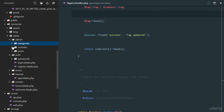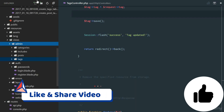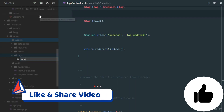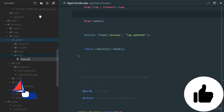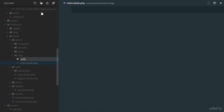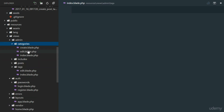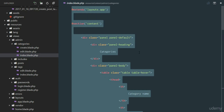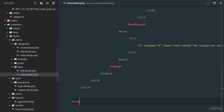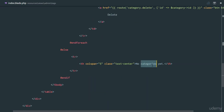Next step — our views. Head over to views and in our admin directory we're going to have a tags directory with index.blade.php and edit.blade.php. For our index.blade.php it's going to look just like the categories view, so copy everything from there and paste it into index.blade.php. Right here we'll say 'no tags yet' if there are no tags.